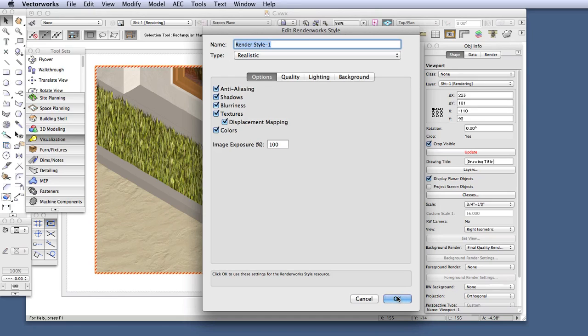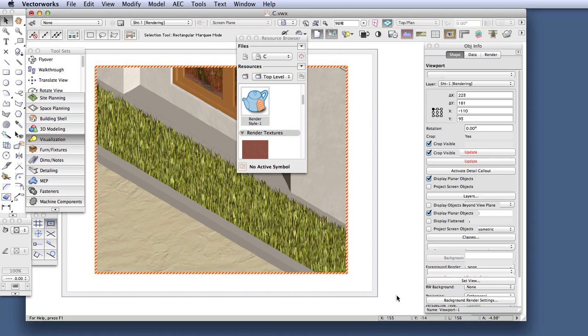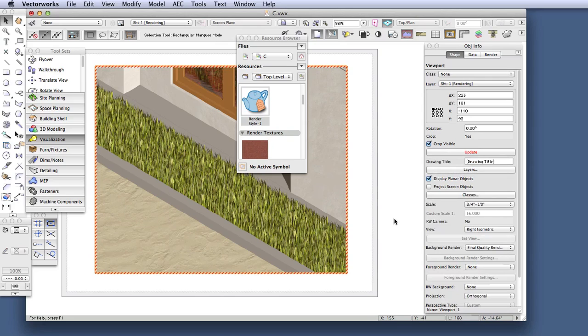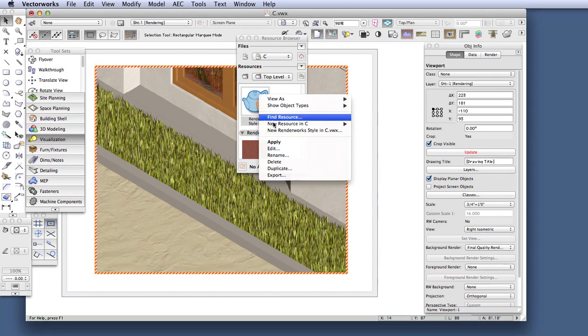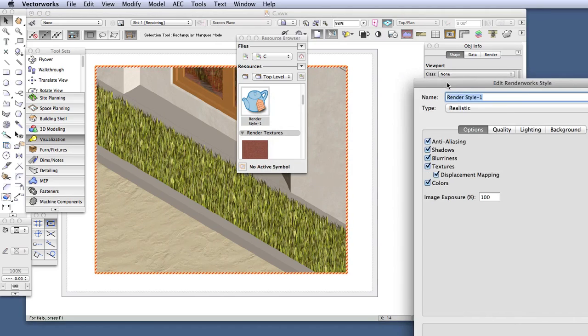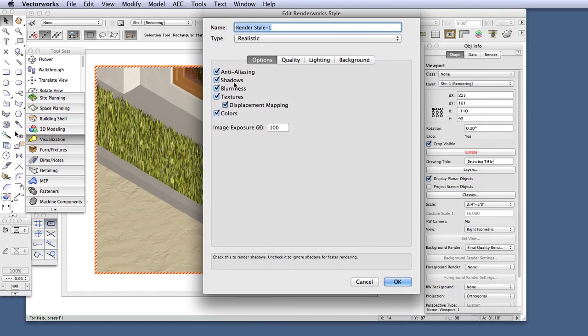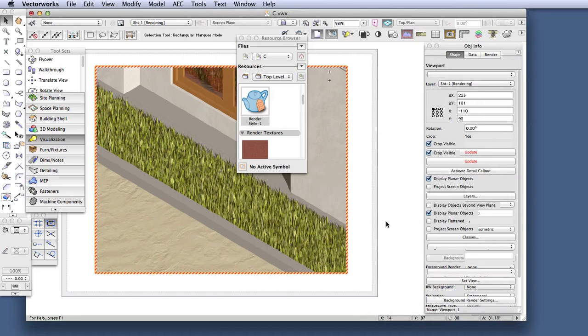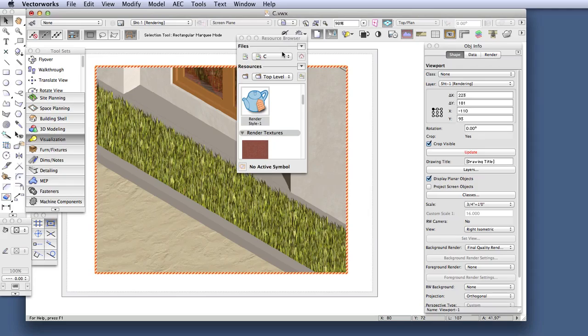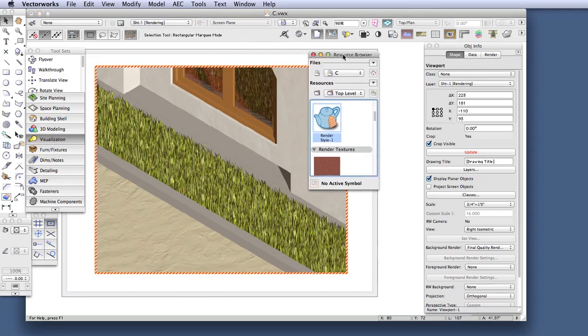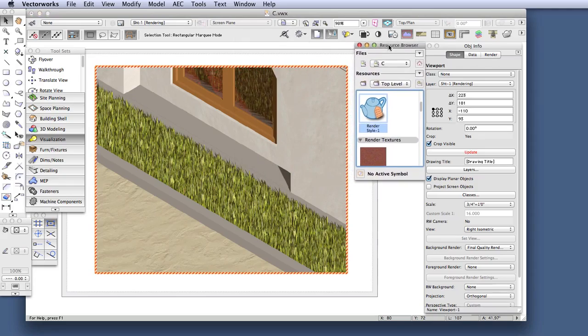So, Displacement Mapping can provide a more realistic appearance to Textures. And you just need to make sure that both the Texture and the Rendering mode are set up to show this feature. And be aware that rendering times can become lengthy with certain Displacement Mapping settings, but the quality of the rendering can easily make this worthwhile.